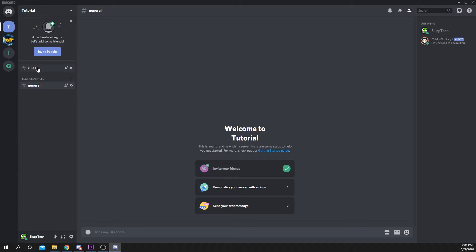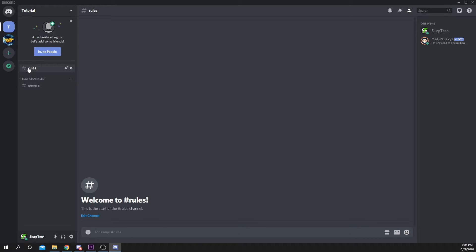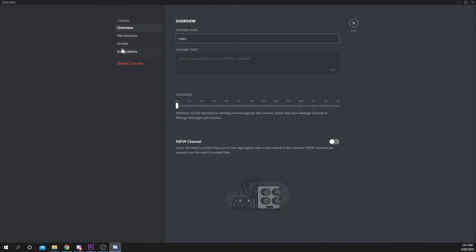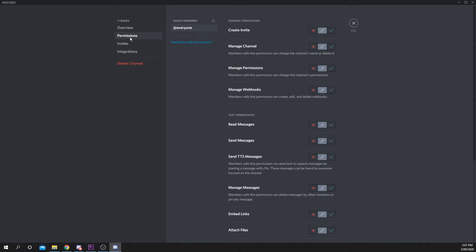Next, select the channel you want your react for role feature to be in, then press the gear icon. Choose Permissions from the left pane.